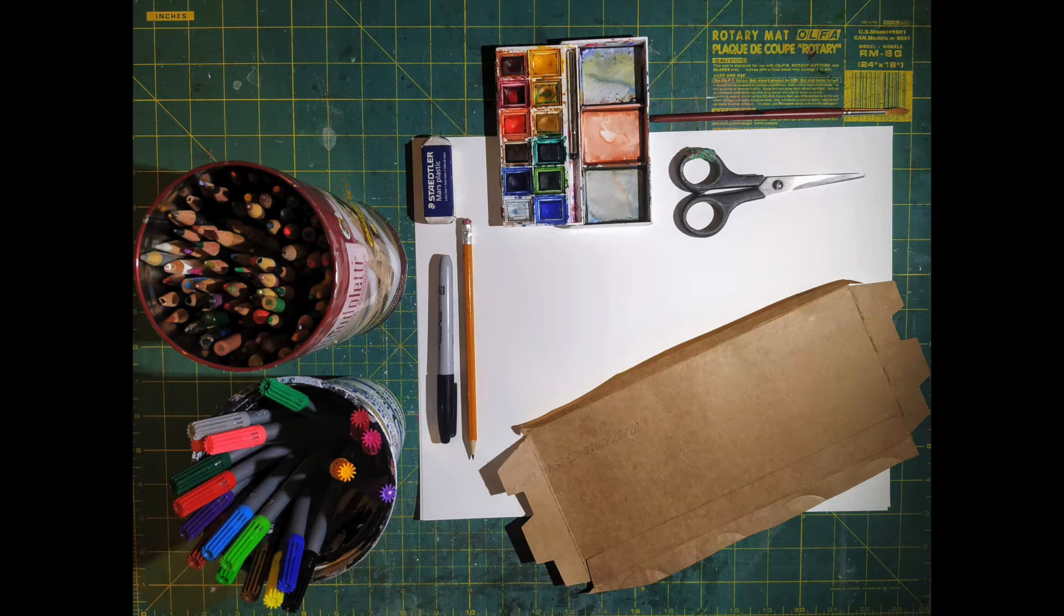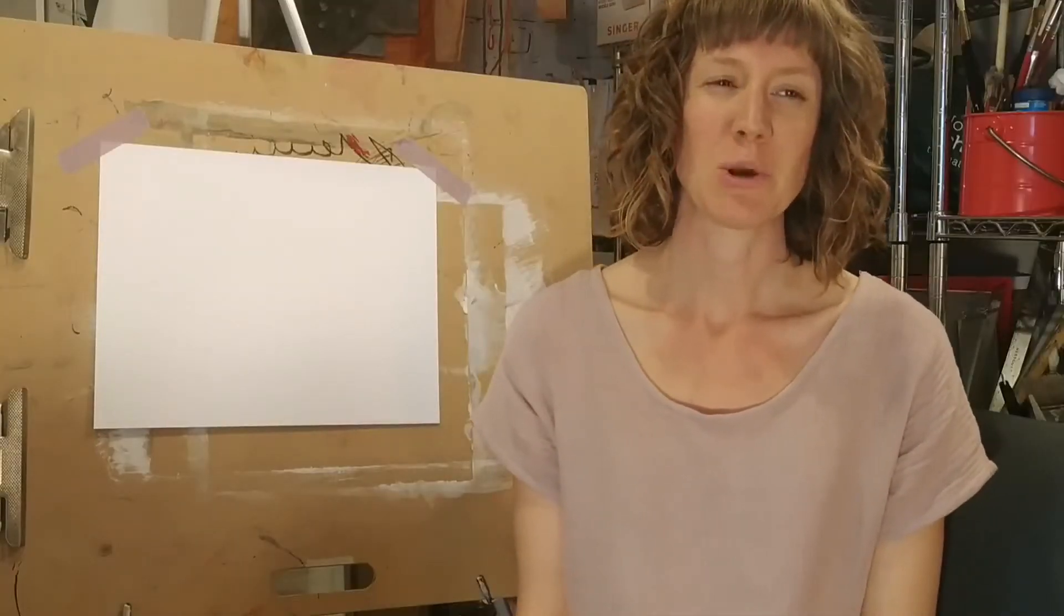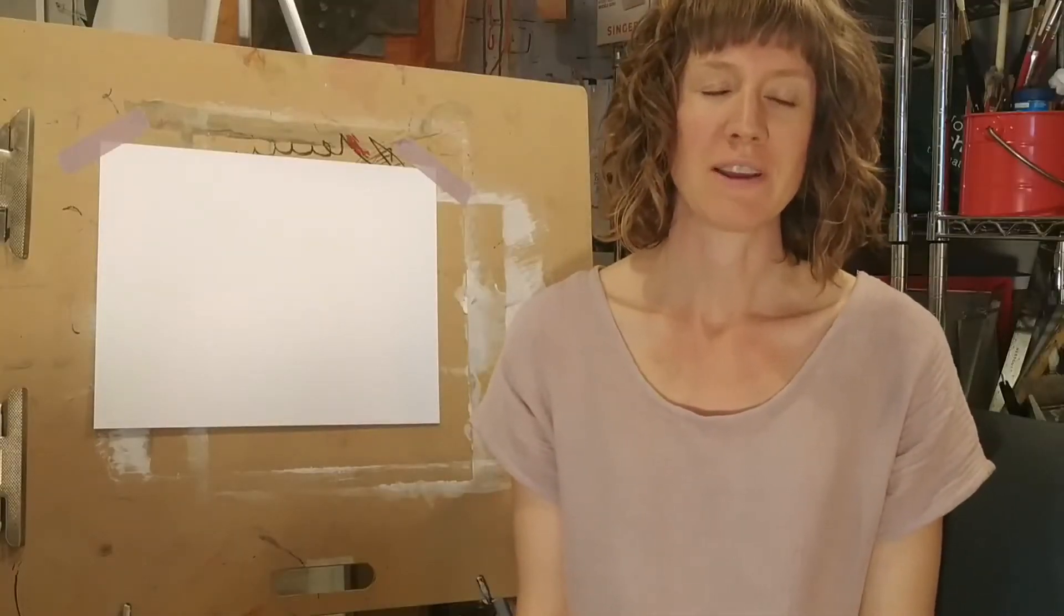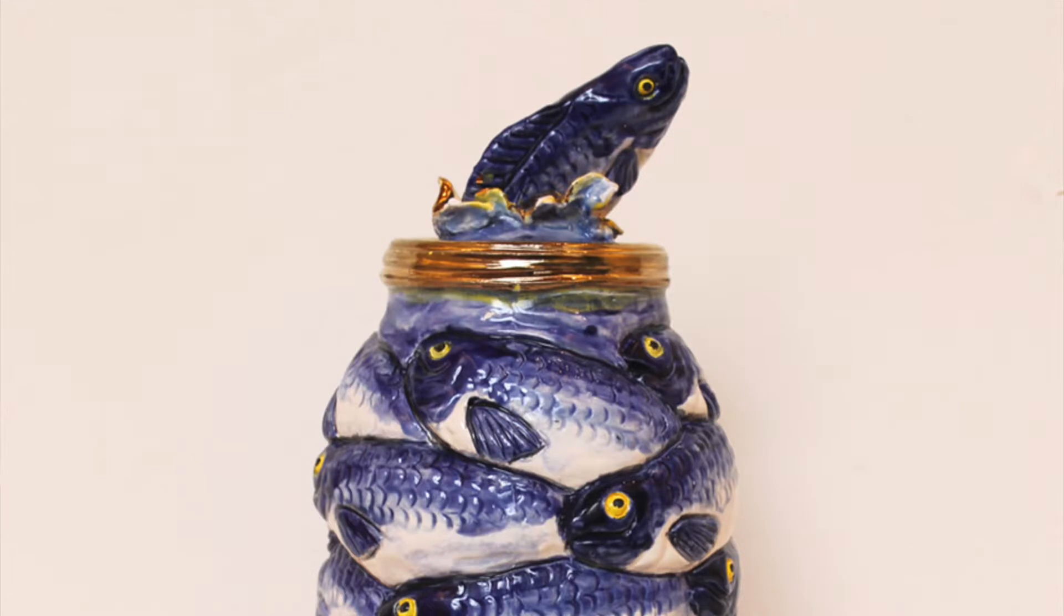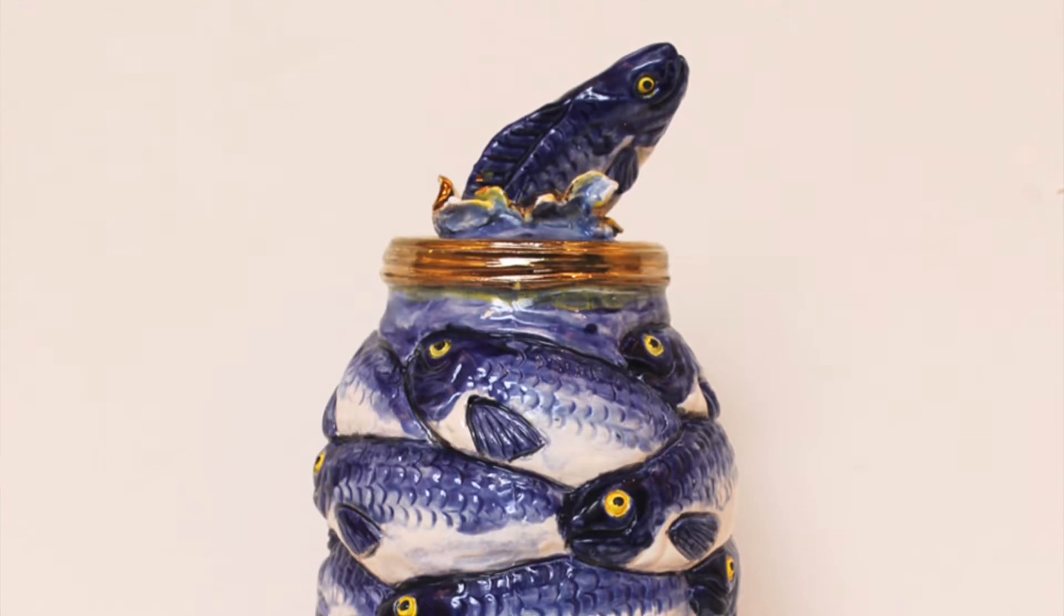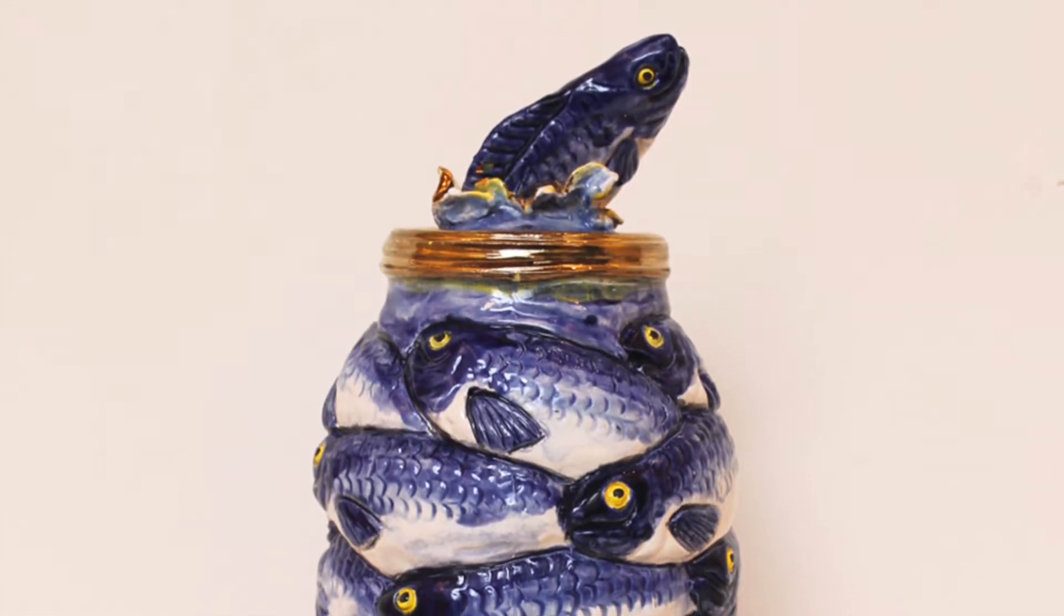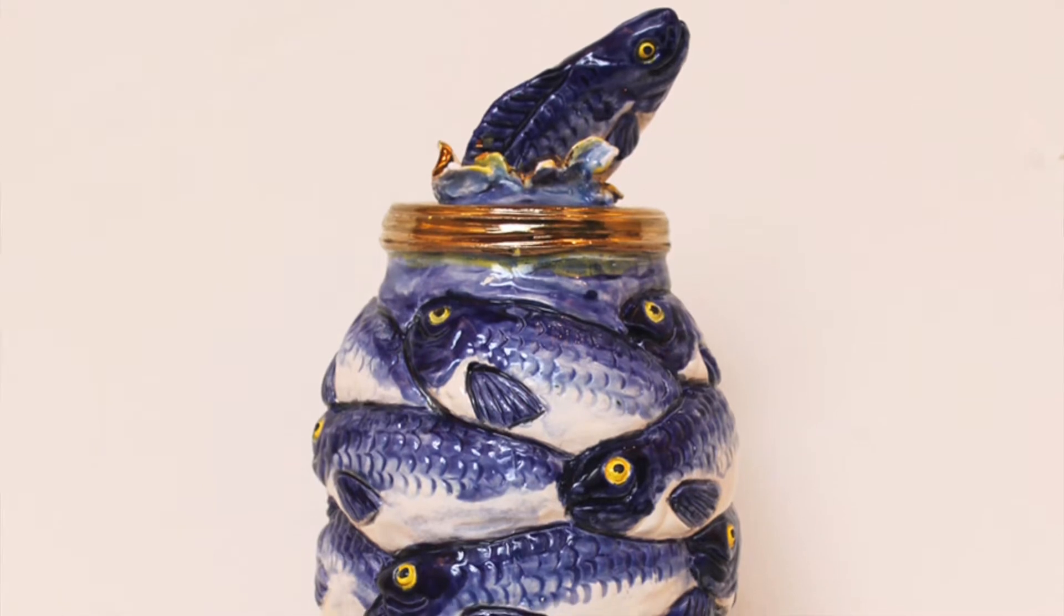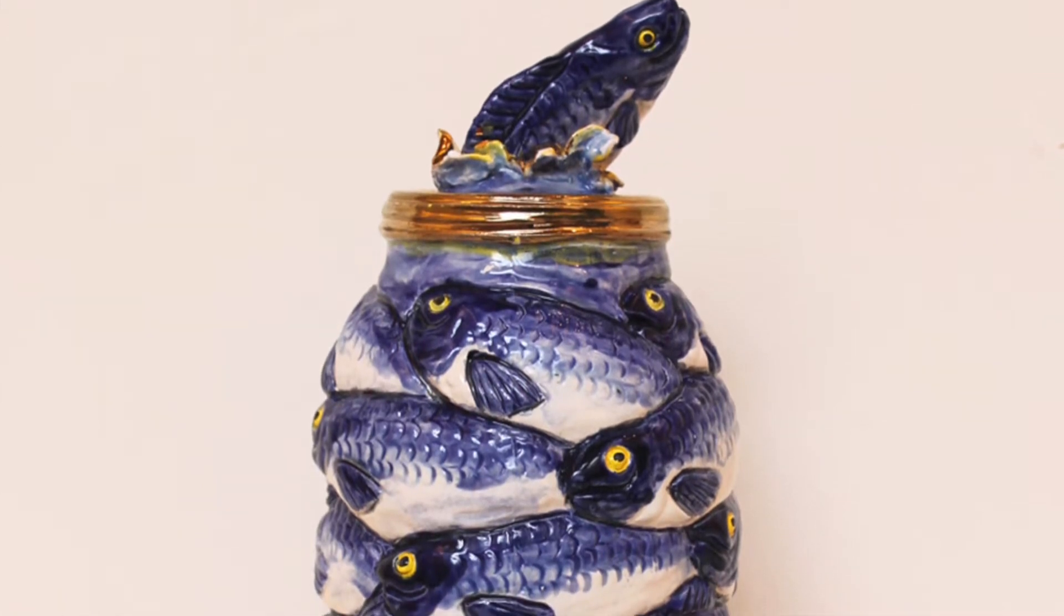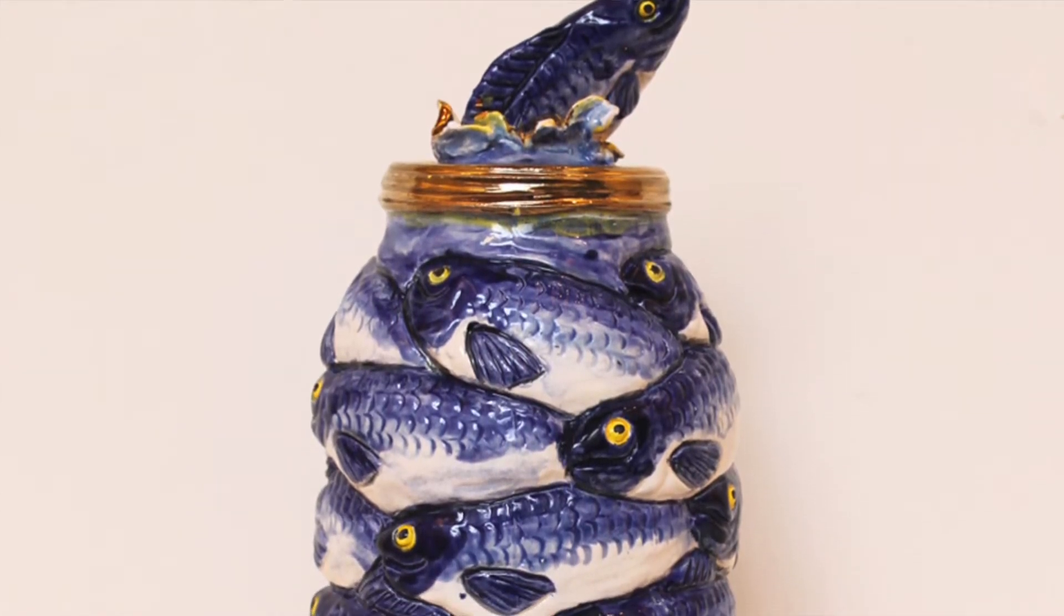Now take a look at this sculpture by Victor Jakanski called Fish Jar. What do you see? What creatures has Victor Jakanski represented here, and what kind of container are these fish in?